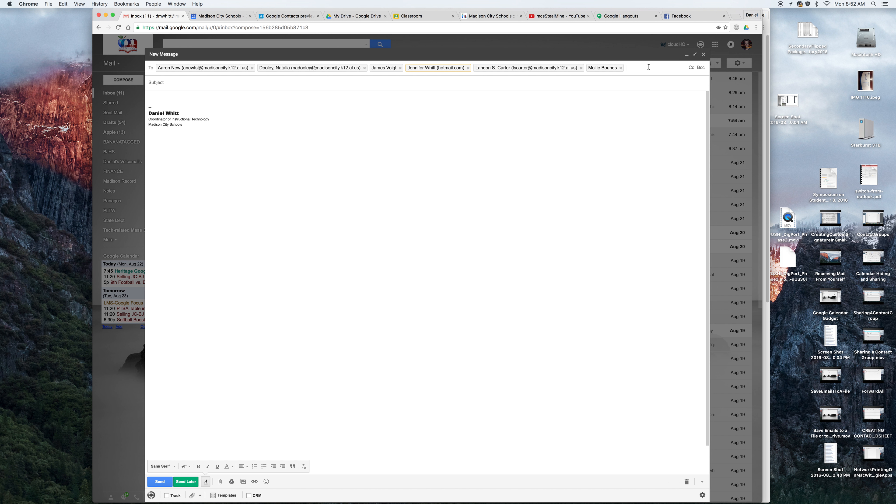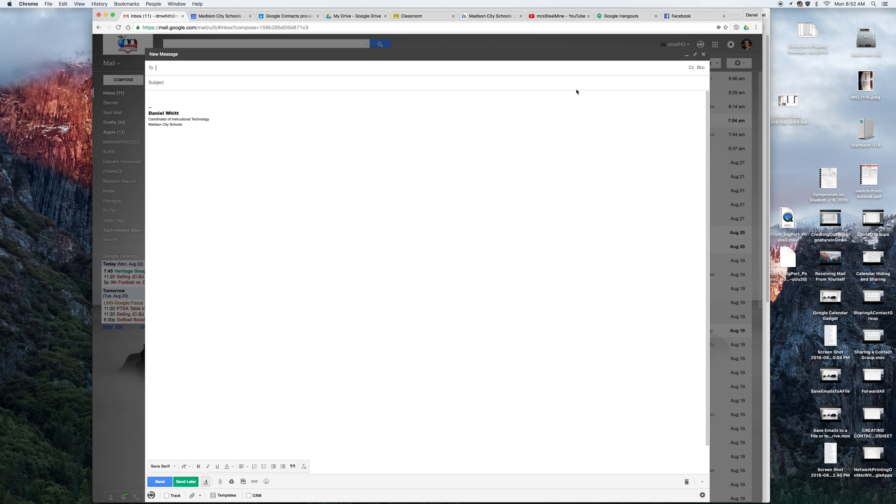So the problem is that only the first email affiliated with a particular contact is getting the email. To fix this, I'm just going to remove those. It's really a quick and easy fix if you know how to do it.